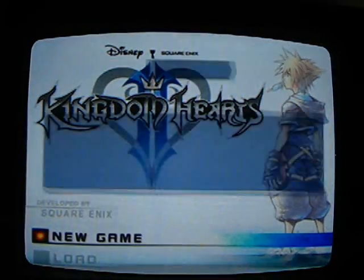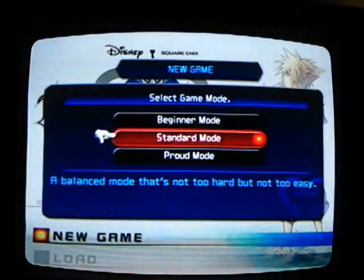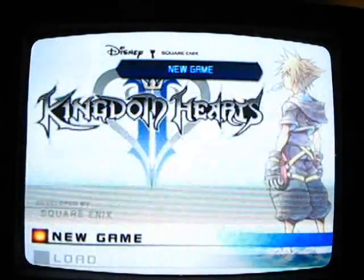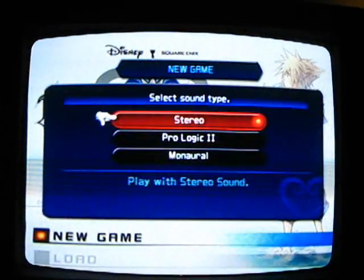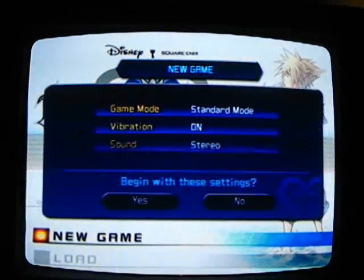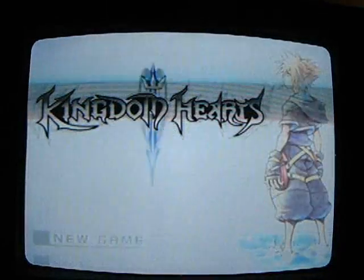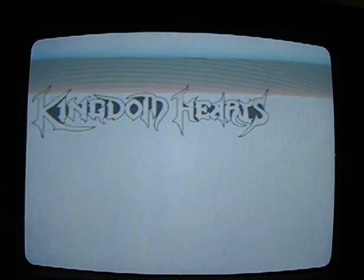We're gonna be starting a new game on standard mode. I like vibration, yeah, vibration. Yeah, those jokes.